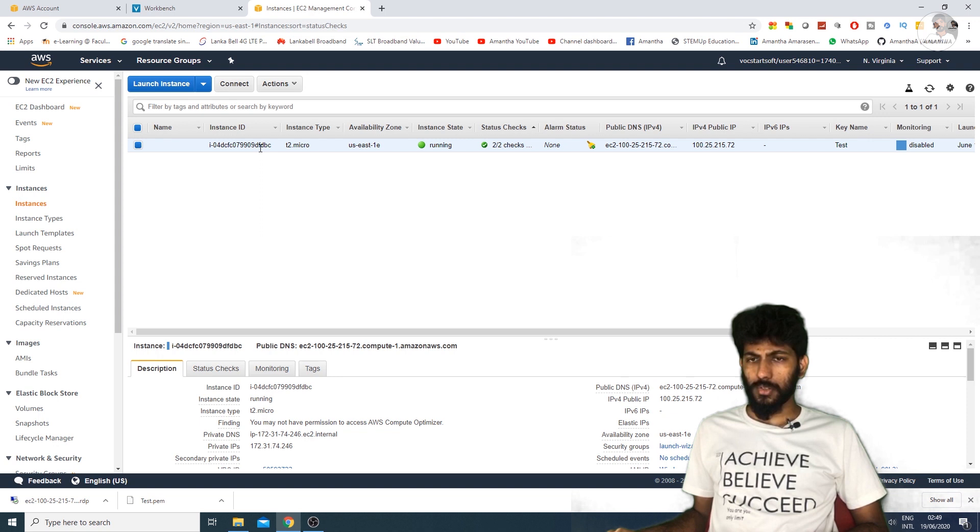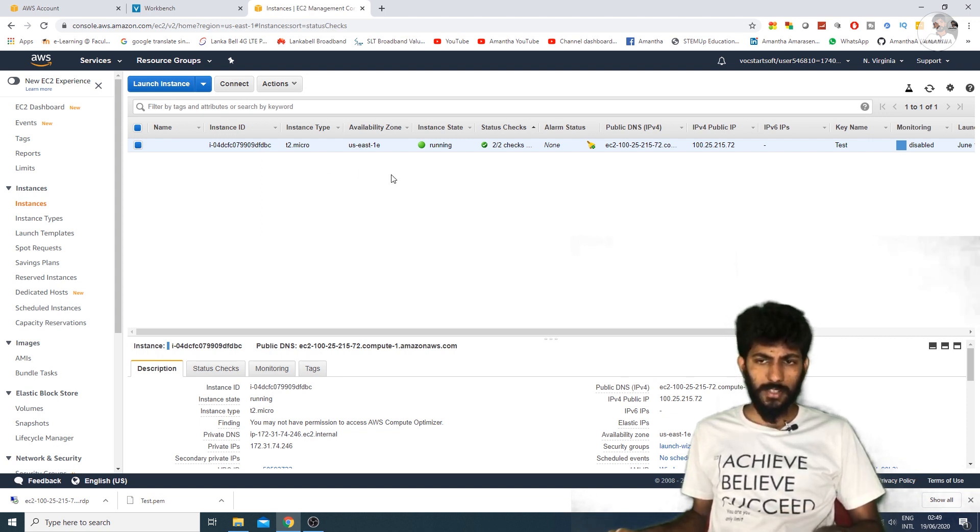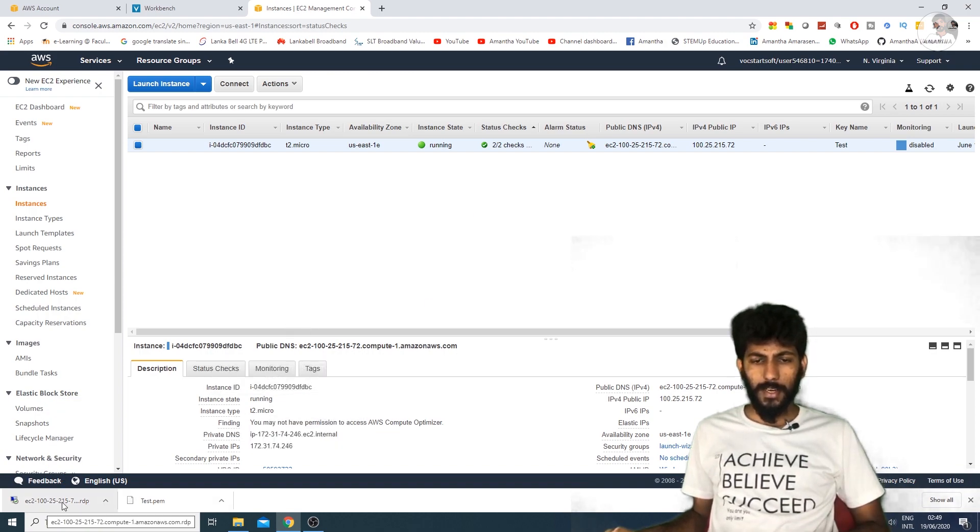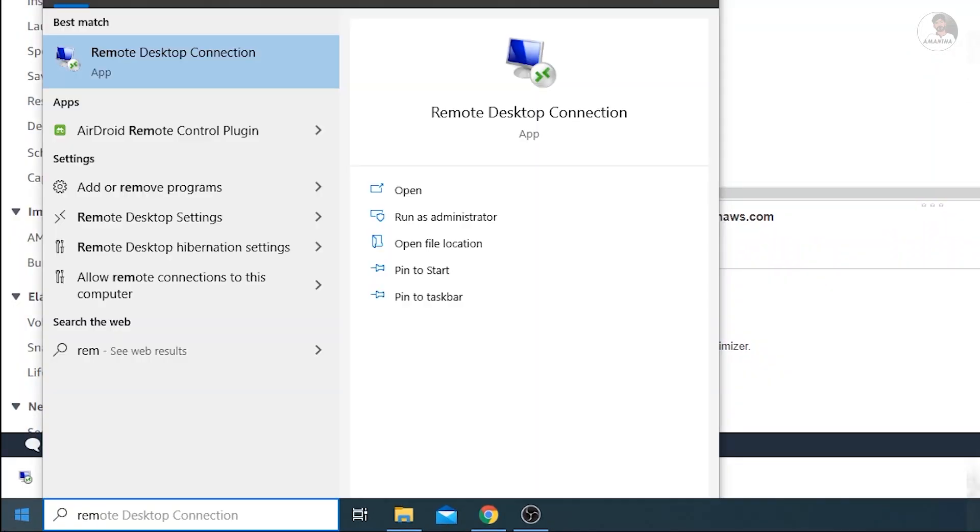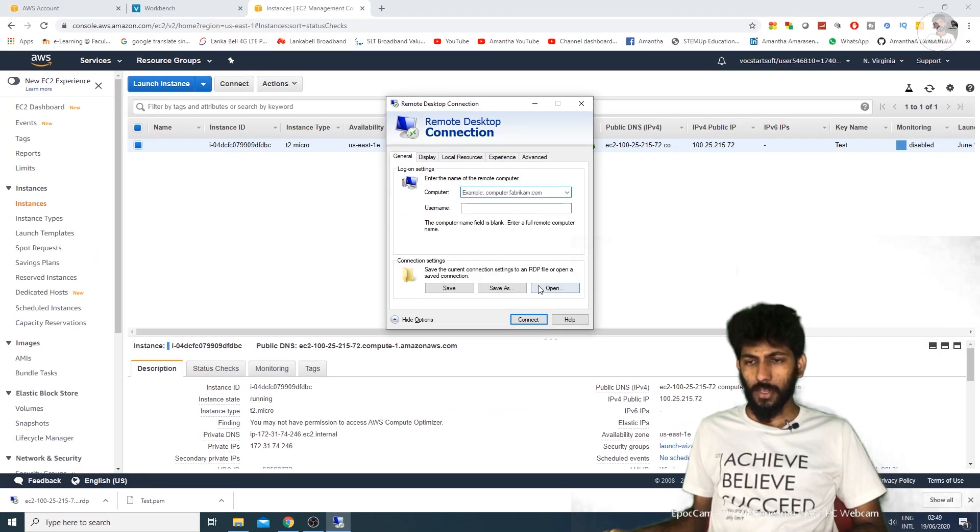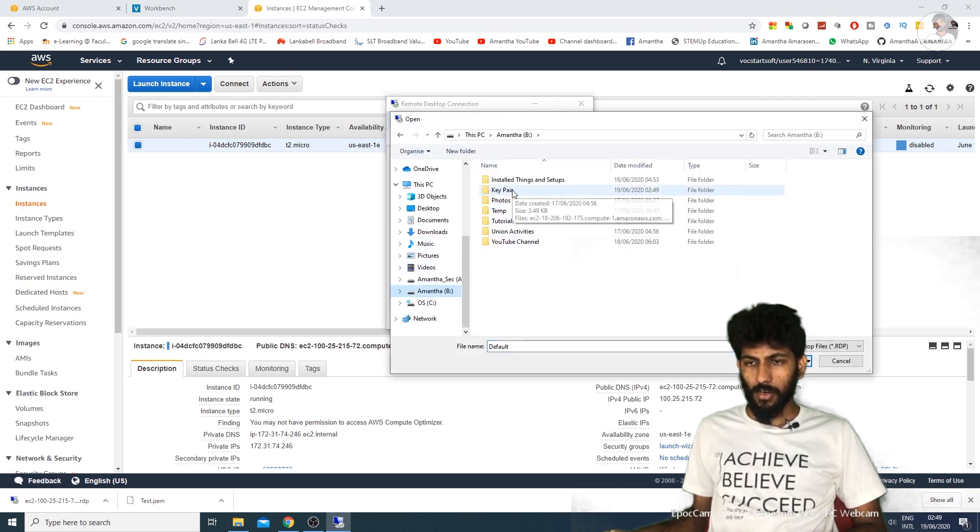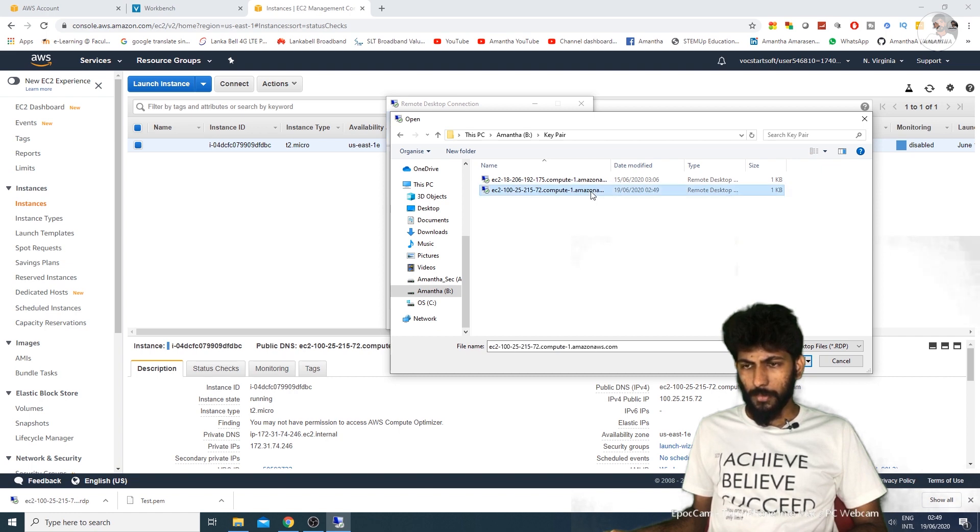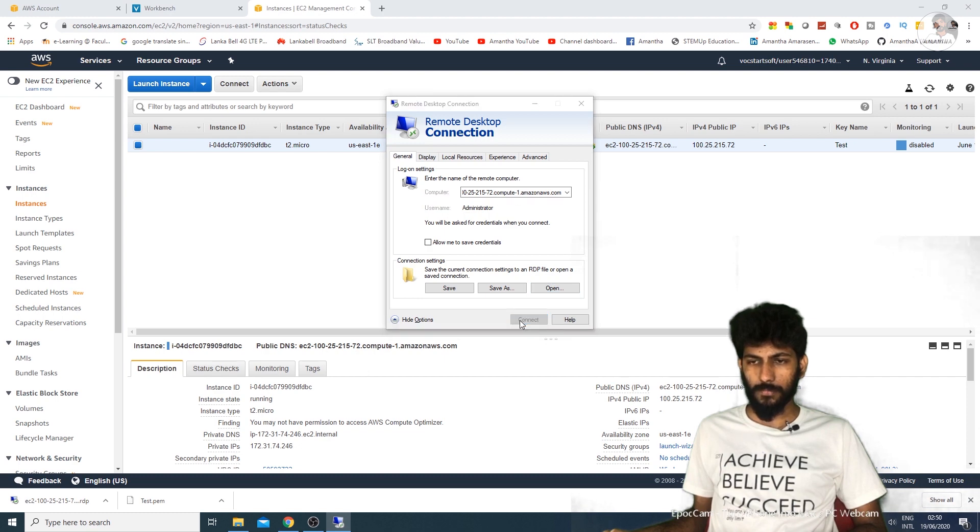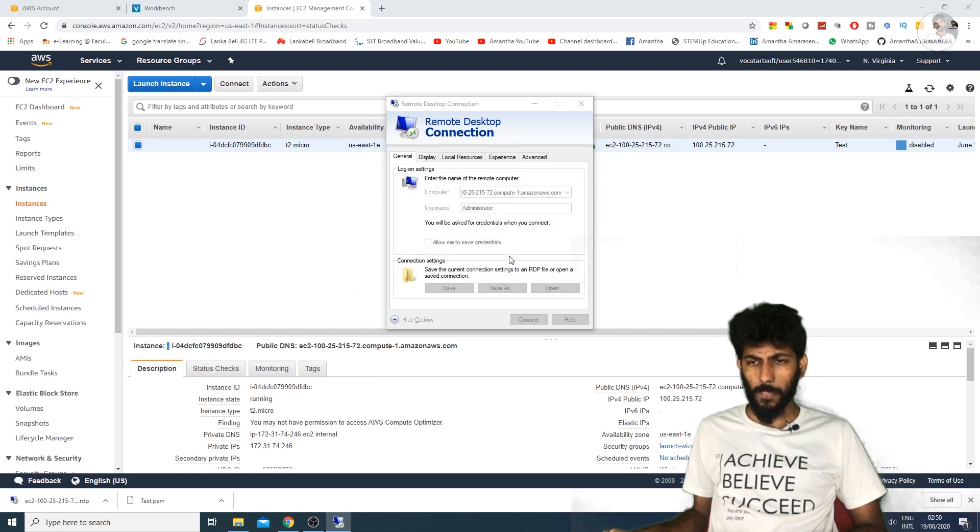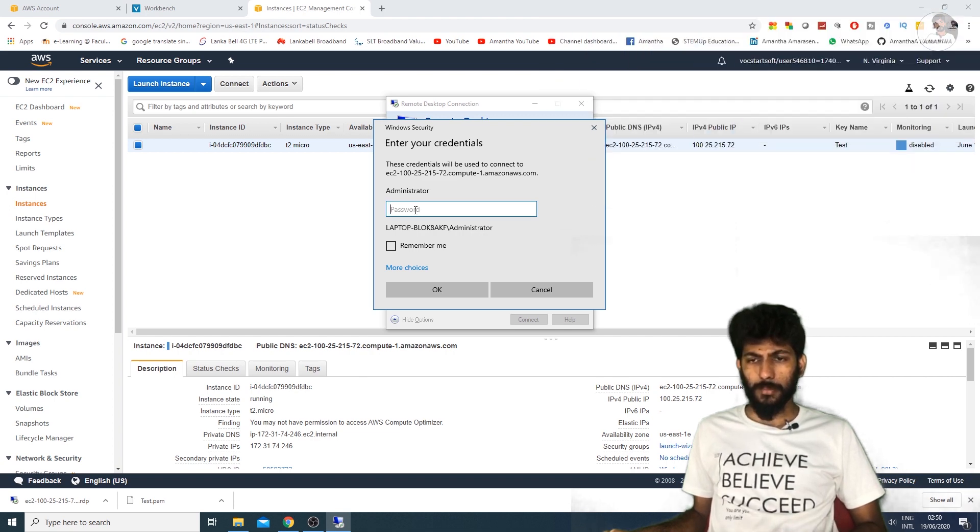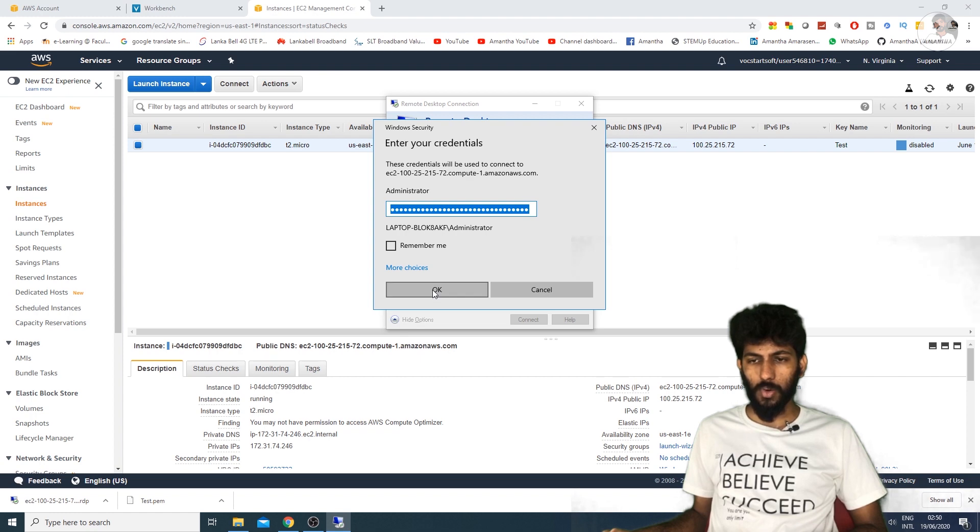Open Windows and click on remote desktop connection. Click show options, then open the downloaded remote desktop file. Select it and click the connect button. When prompted for the password, paste the password you copied. Then click OK to connect.